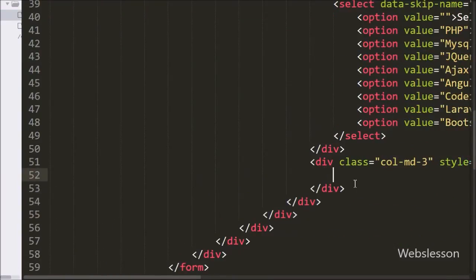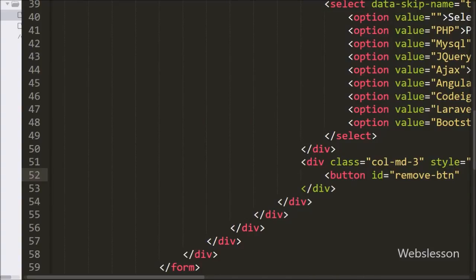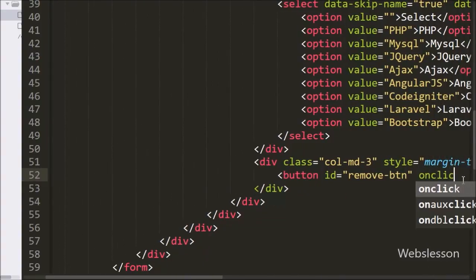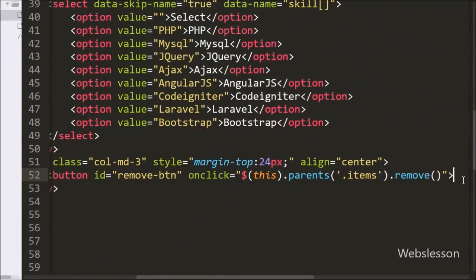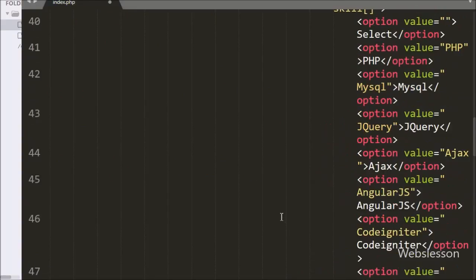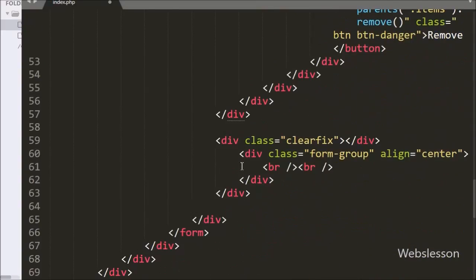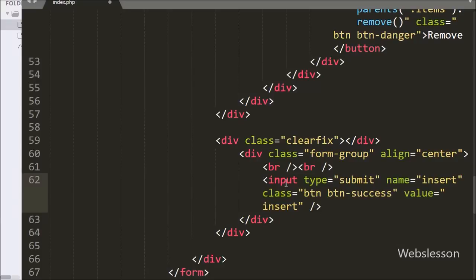To remove dynamically generated HTML fields, we have written a button tag with id equal to 'remove_button' and an onclick attribute calling the remove method on the items class using the parents method. When we click on this button it will remove the items class content from the web page. Lastly, for submitting form data we have written an input type submit with name and value equal to 'Insert', so by clicking this we can submit the dynamic generated HTML fields data.